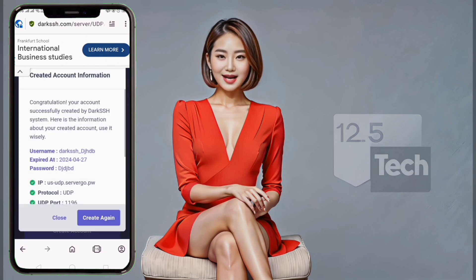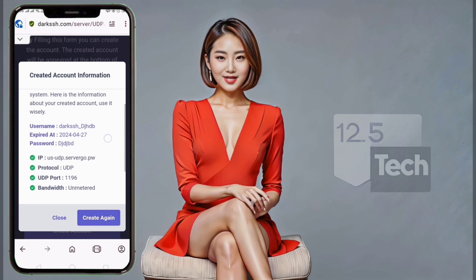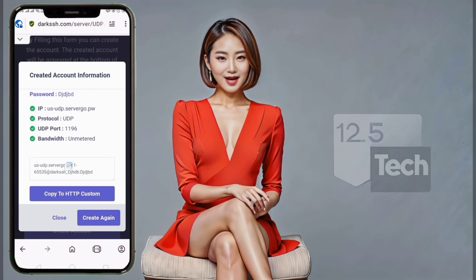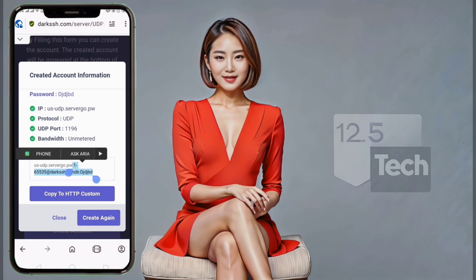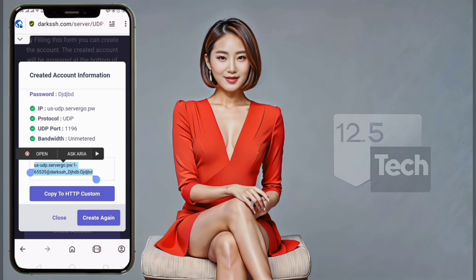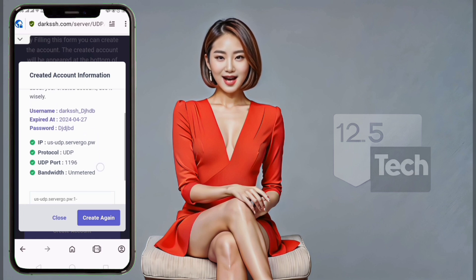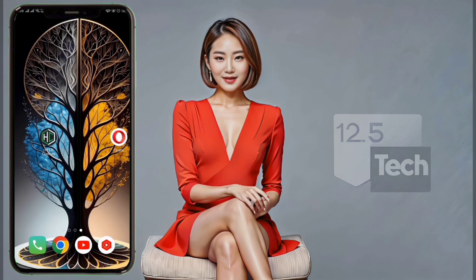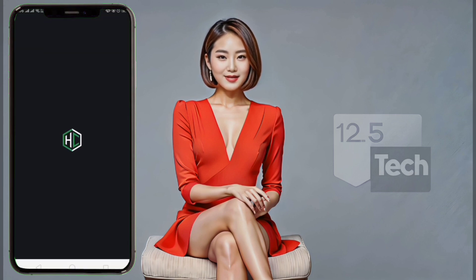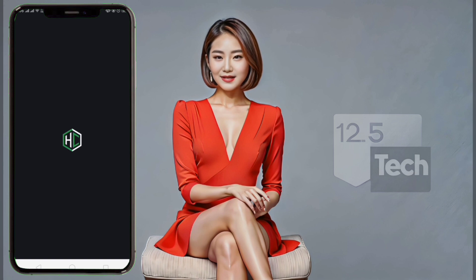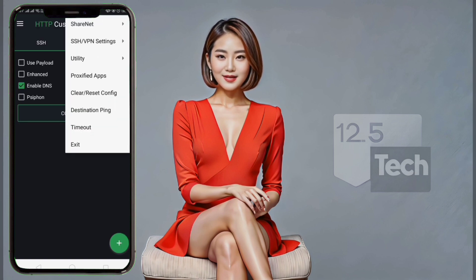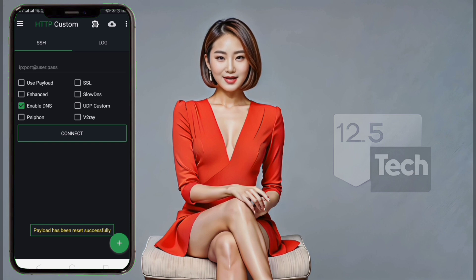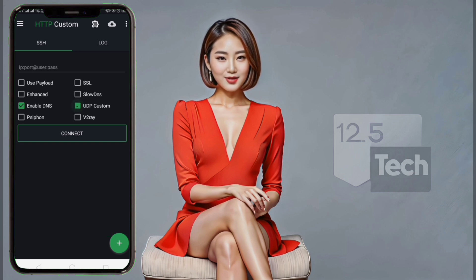Step 5. In a matter of seconds, your server will be created, and you'll be able to see the server details. Go ahead and copy these details, as you'll need them in the next step. Now, go back to your mobile device and launch the HTTP custom app. Tap on the UDP custom box and then proceed to enter the server details you just copied.